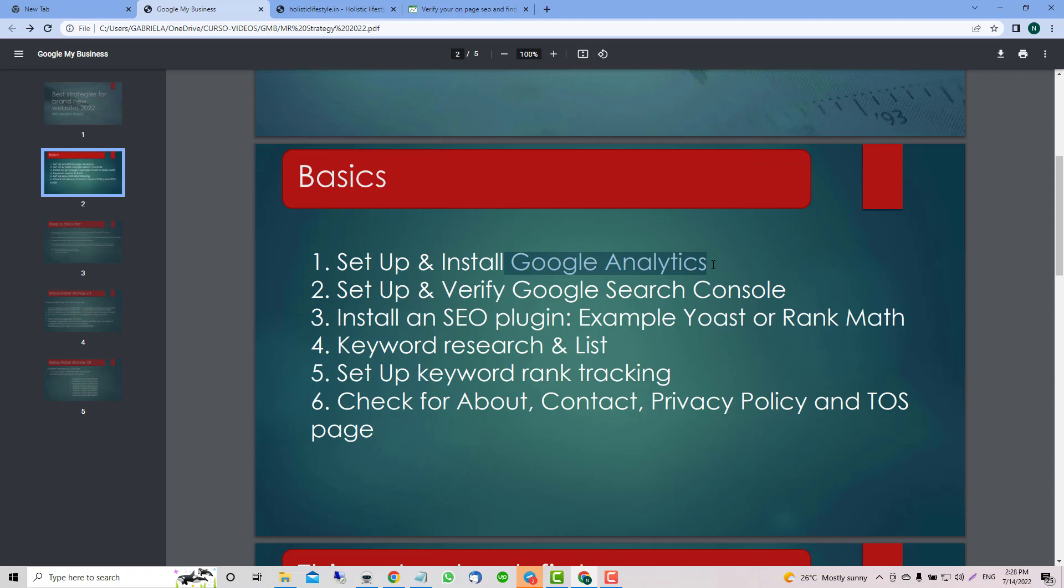We're going to do keyword research and grab a list from that because it's really important when we plan a strategy. We need to know exactly which keywords we want to rank for. Then set up rank tracking, or you can use Google Search Console data to see where your keywords are.